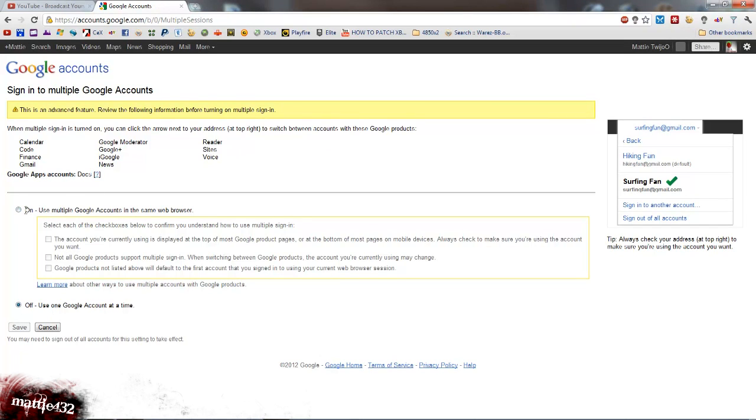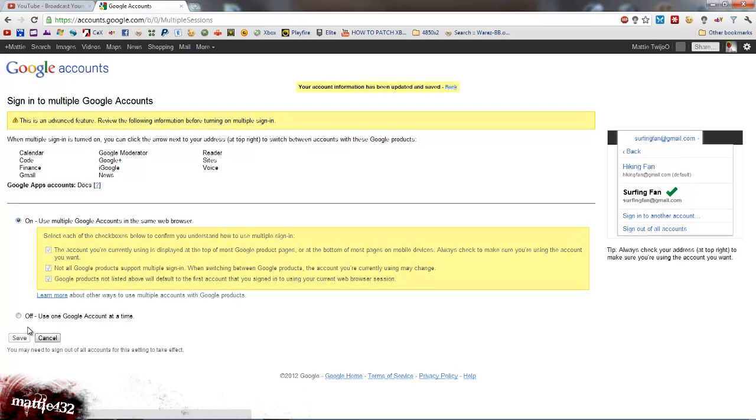Now once this is loaded you want to click on and tick all three of these little boxes and then click save. Okay, so now that's saved. What you want to do first of all is sign out and then sign back in.